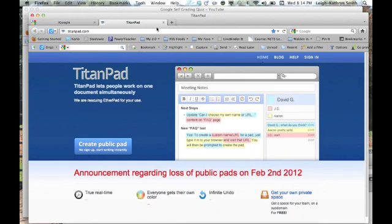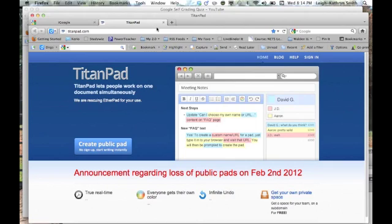I'll put questions on the TitanPad and assign question number 1 to student A, question number 2 to student B, or a couple of kids to question number 1, a couple of kids to question number 2, and so forth.